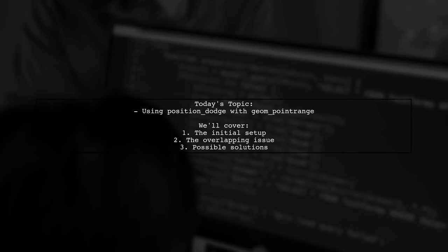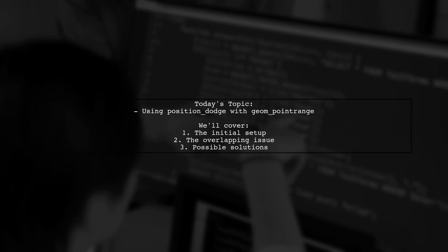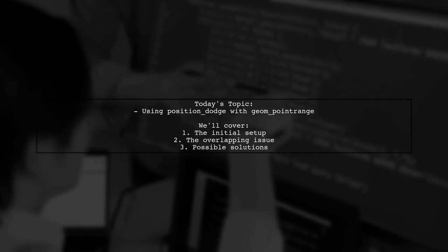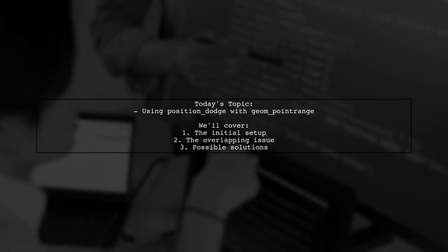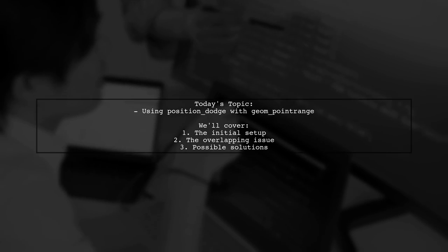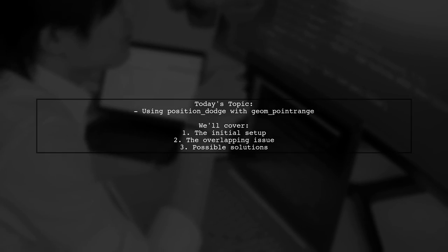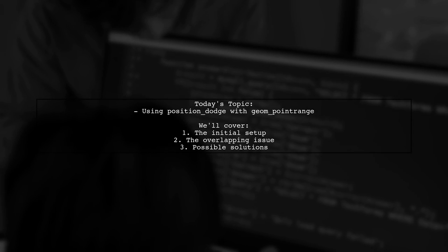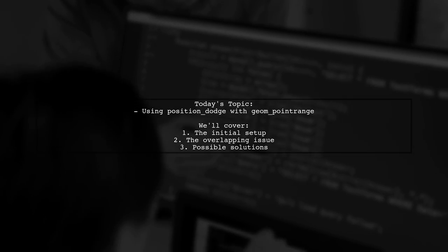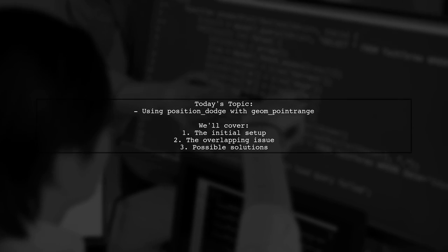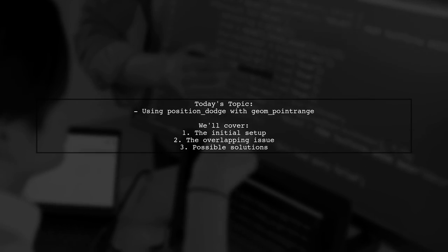Welcome to our data visualization tutorial. Today, we're tackling a question that many ggplot users encounter. Our viewer is trying to create a graph using geom point range, but they're facing an issue with overlapping groups. Let's dive into the details of their question and see how we can help them achieve a clearer visualization.